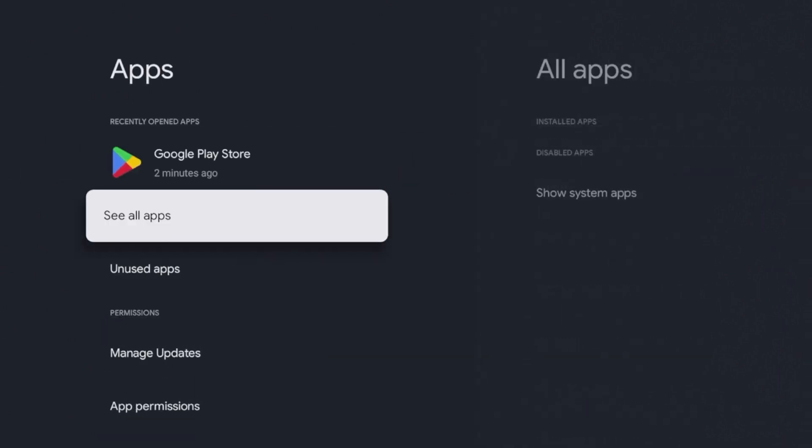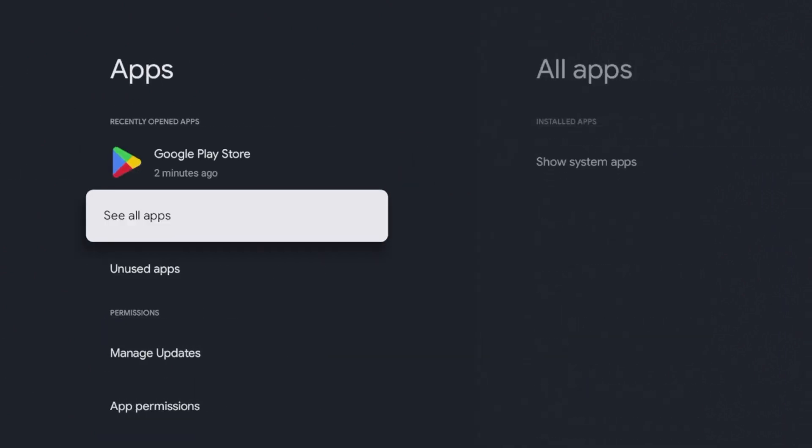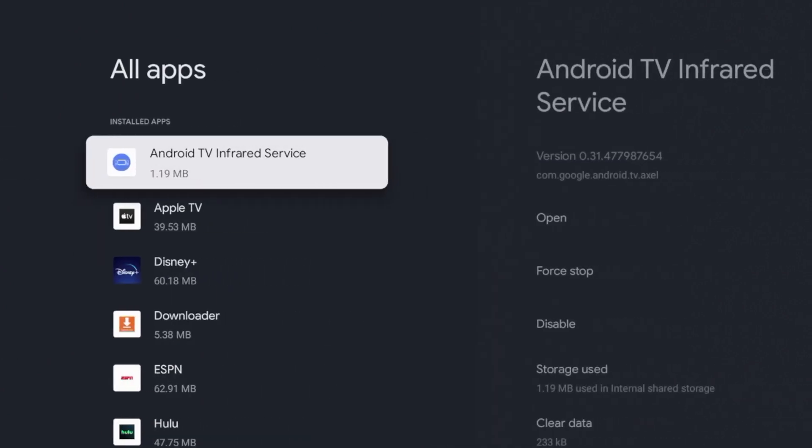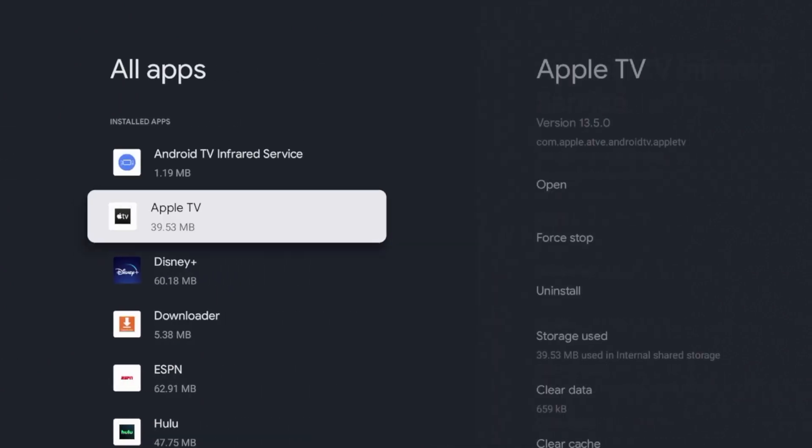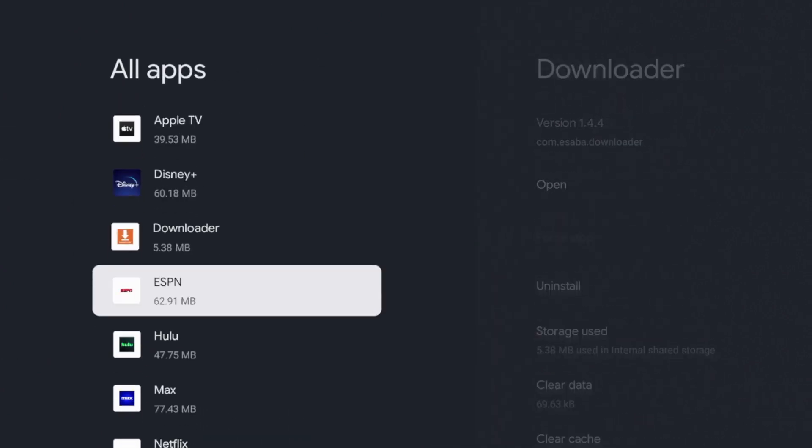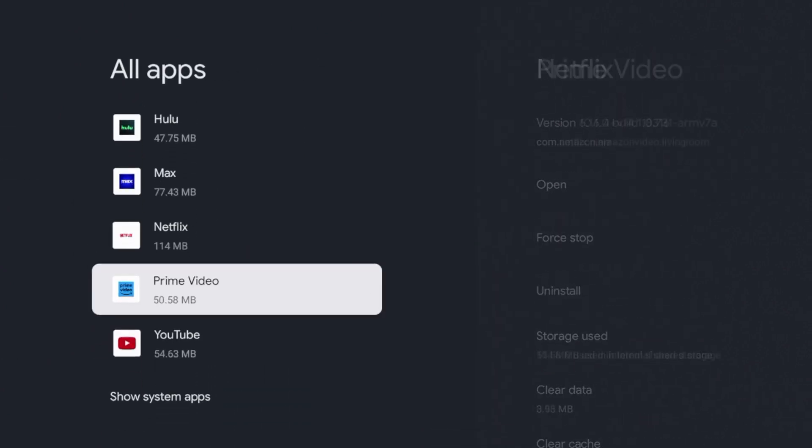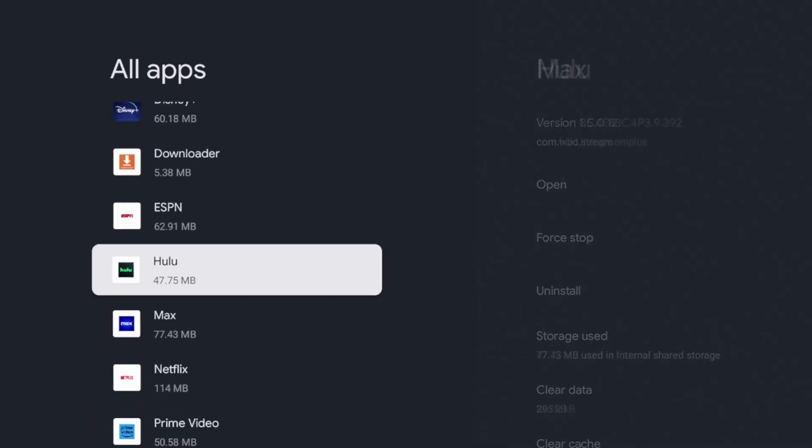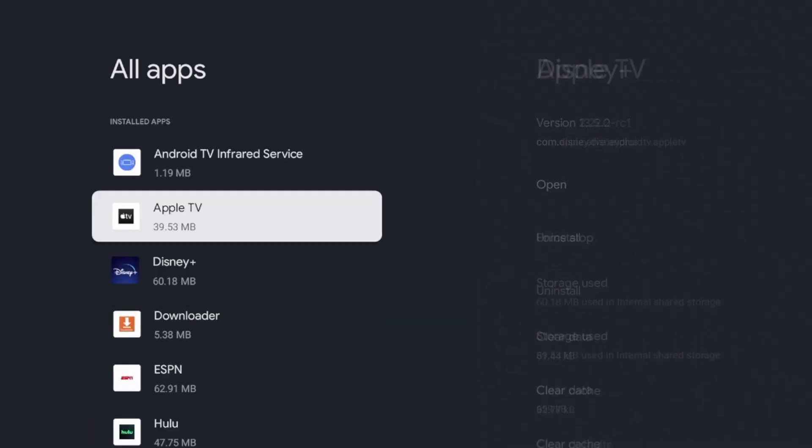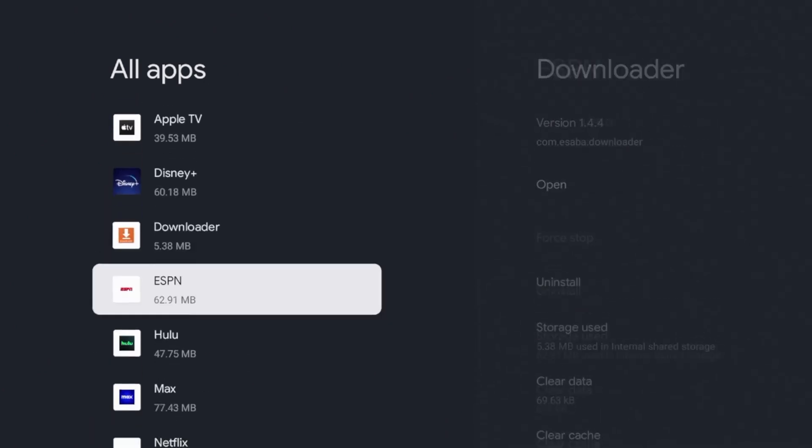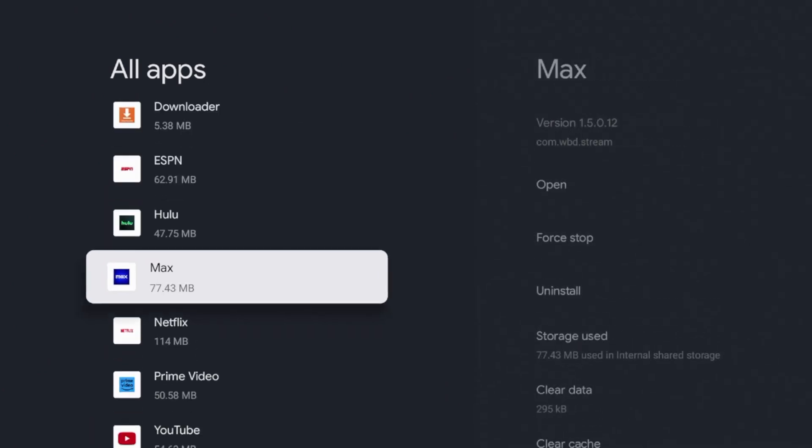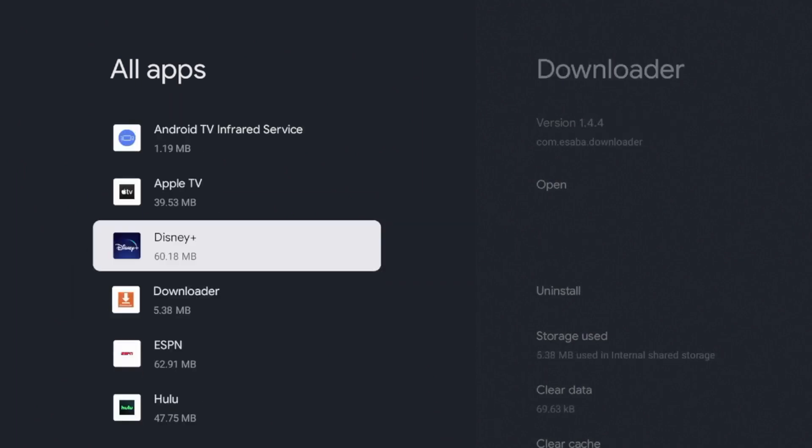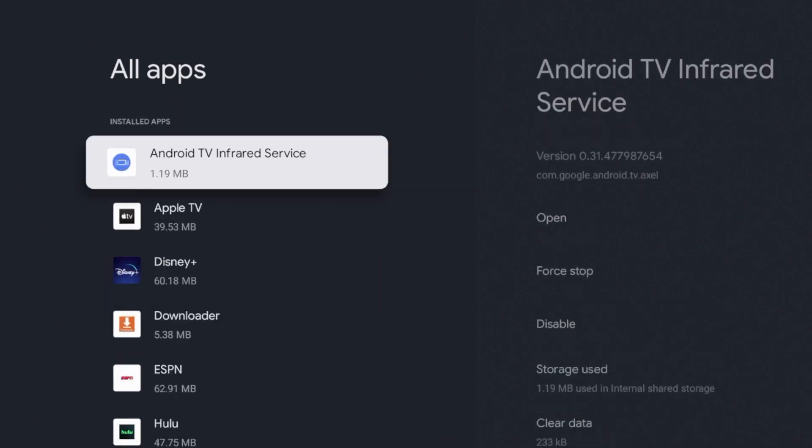Then scroll down and you should see an option for see all apps. Once you click that, you'll notice all the different applications installed on your device. In this example, I'm going to delete a few applications that I do not use.